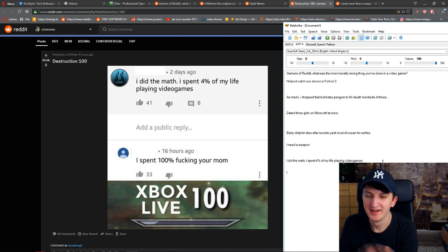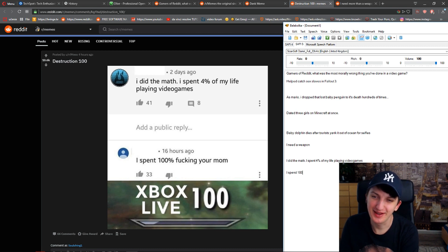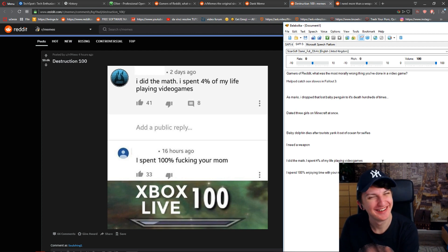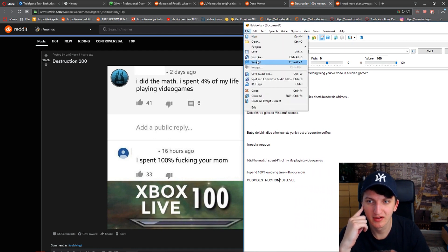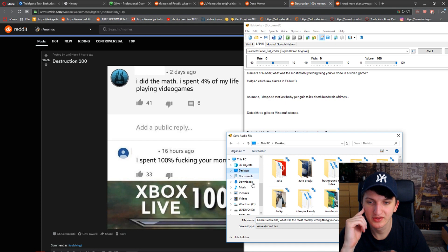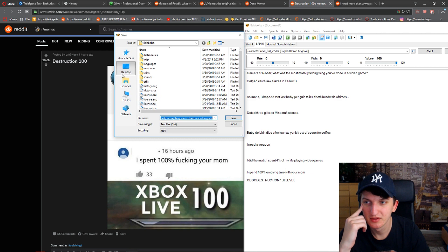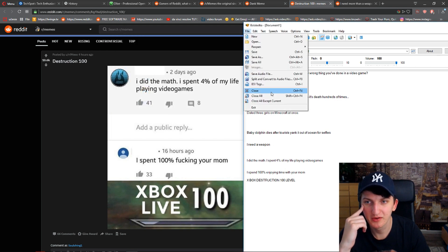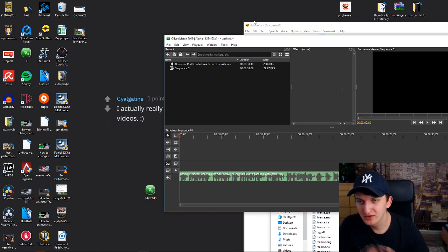And the answer — I'm not going to put the first word there — so: 'I spent one hundred percent enjoying time with your mom.' Oh my god. Okay, we want to export it, so I'll go to File, Save Audio File — or Save As. Recording complete. Save Audio File — I can see it here. I'm going to transfer it to my editing program.